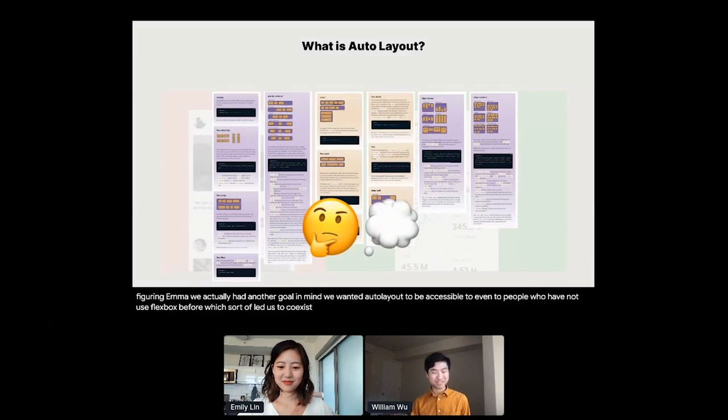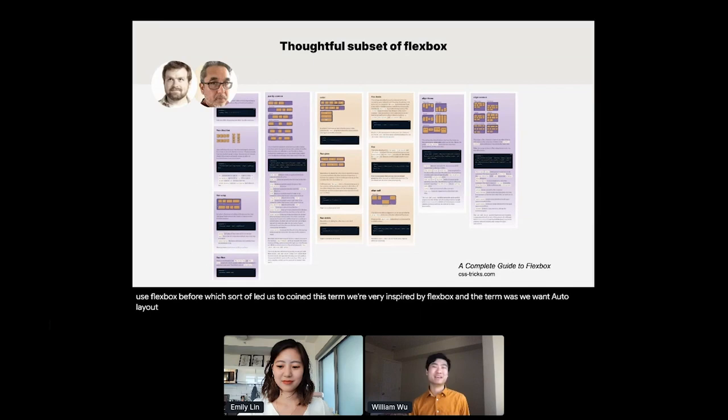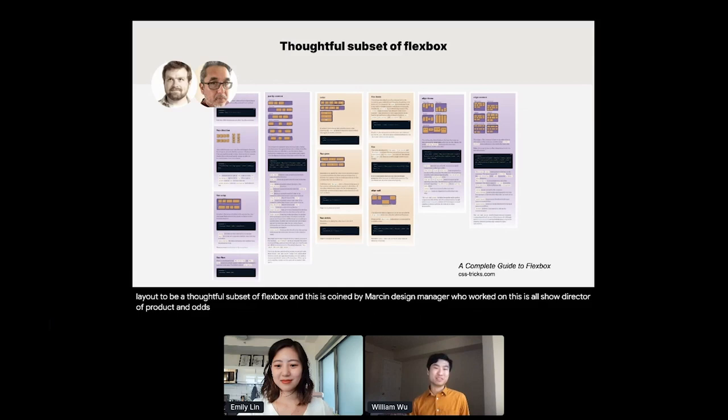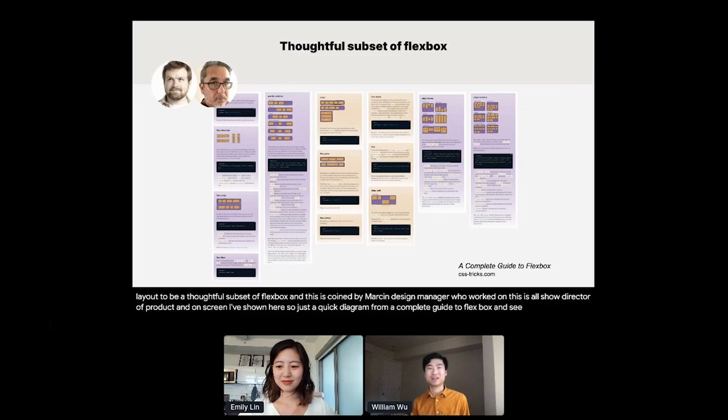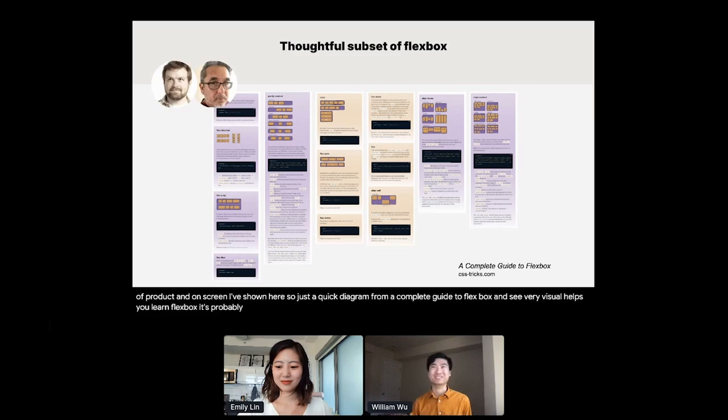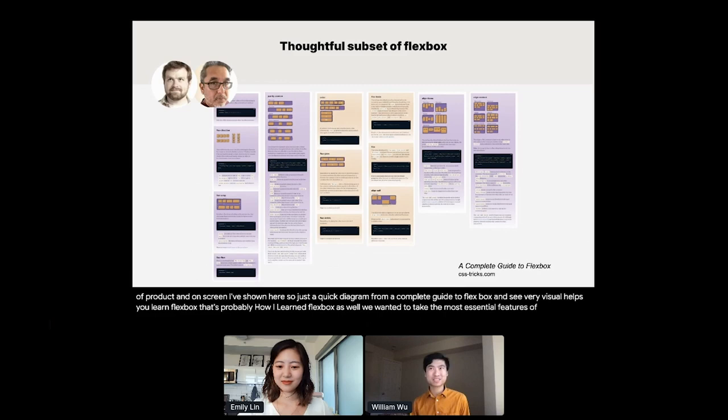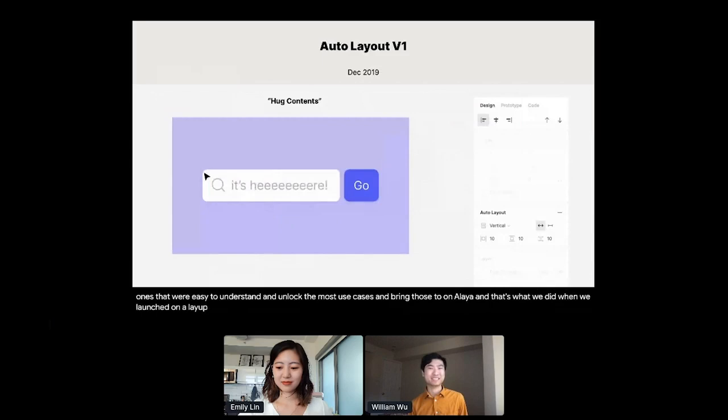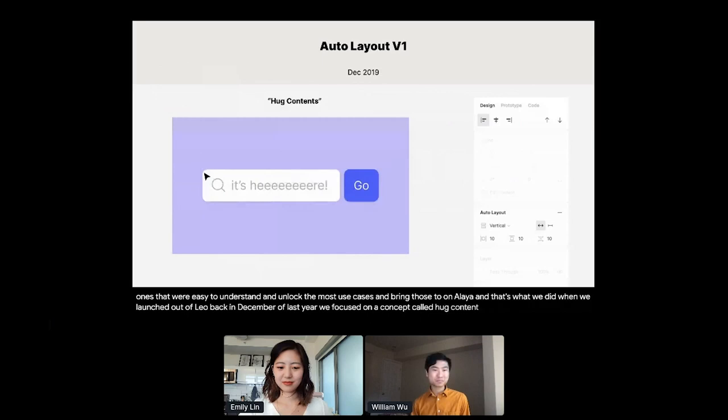Which led us to coin this term: we want Auto Layout to be a thoughtful subset of Flexbox. This was coined by Marcin, design manager who worked on this. On screen I've shown a quick diagram from a complete guide to Flexbox from csstricks.com. We wanted to take the most essential features of Flexbox, the ones that were easy to understand and unlock the most use cases and bring those to Auto Layout. And that's what we did when we launched Auto Layout back in December of last year. We focused on a concept called Hug Contents, where if you add Auto Layout to a frame, it'll automatically resize to fit whatever is inside.